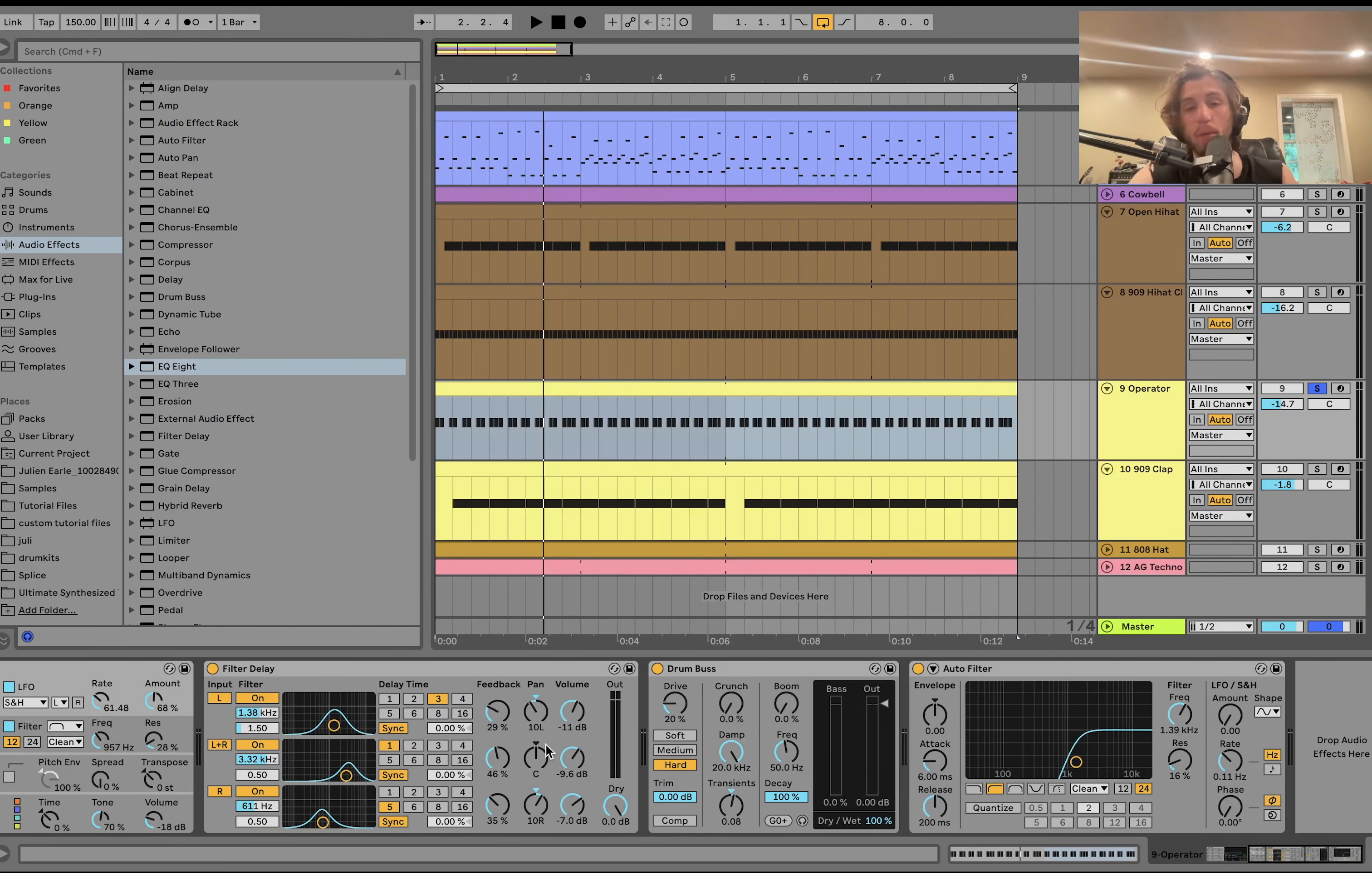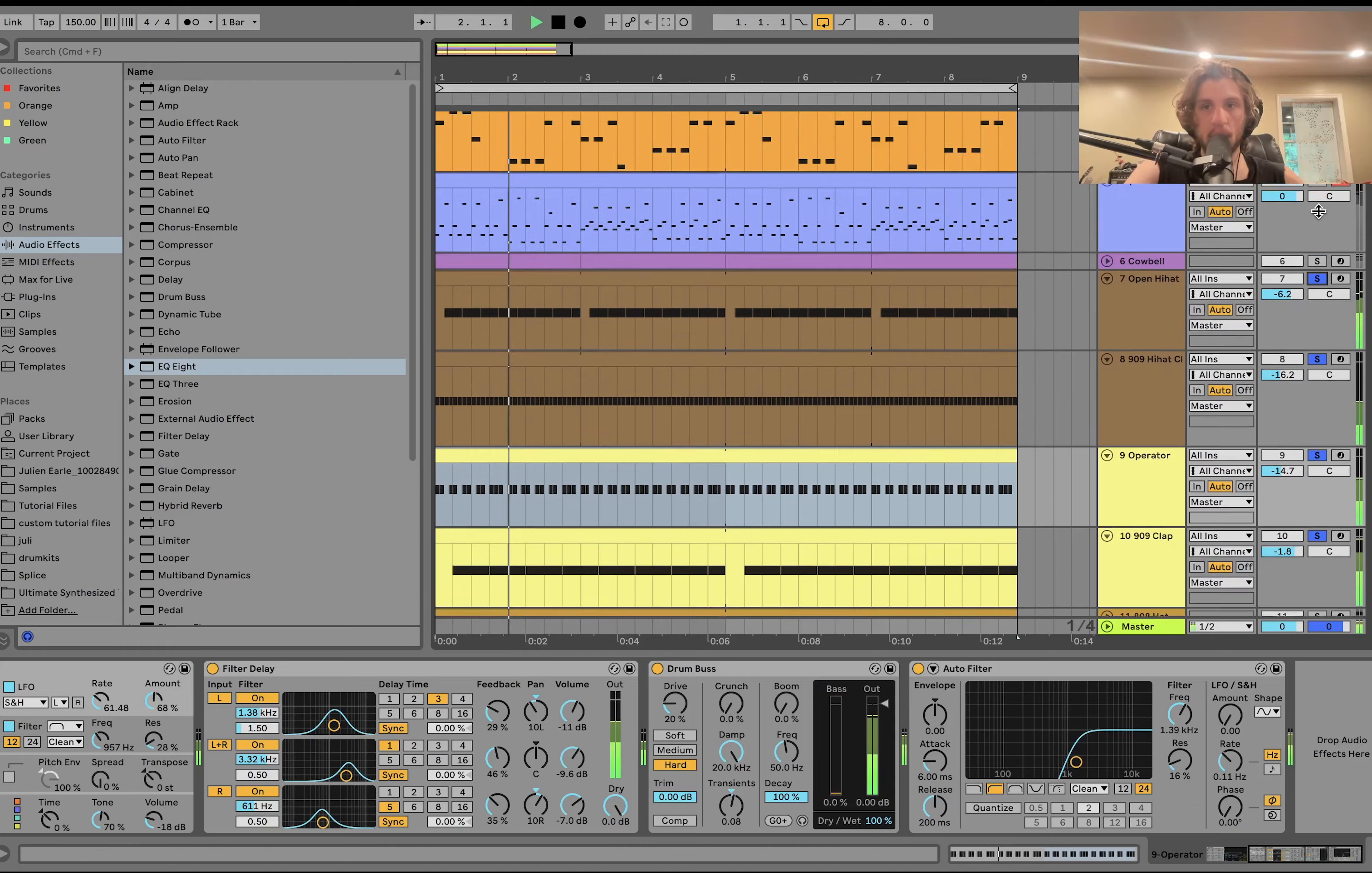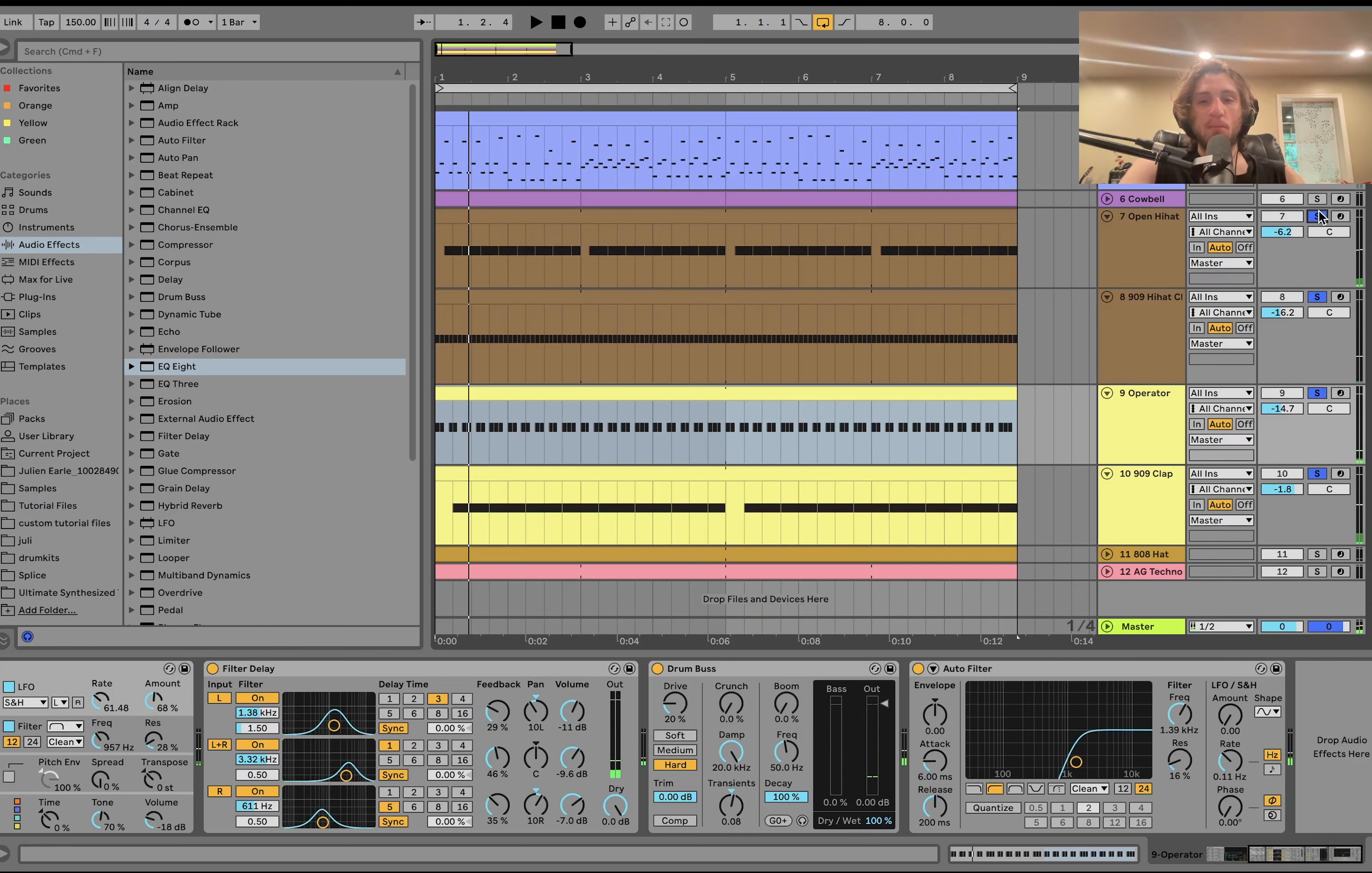We have a little bit of filter delay, which adds some movement. A bit of drum bus, which helps get it away from just sounding so synth-y. And then a high-pass filter. So at this stage, now we have this stuff. We got some nice background movement.